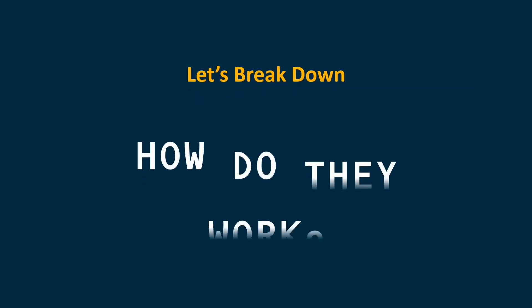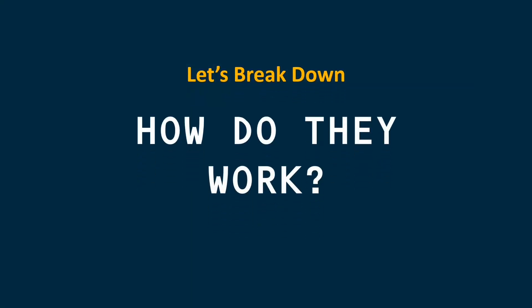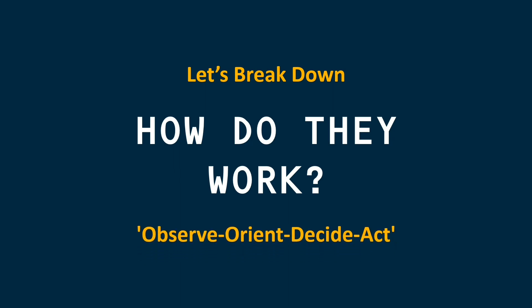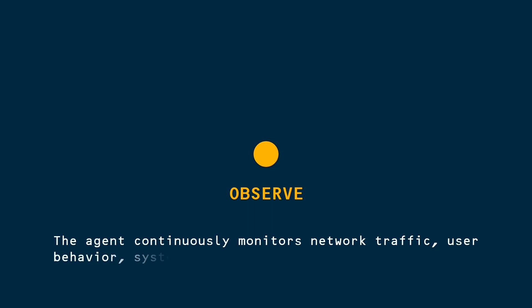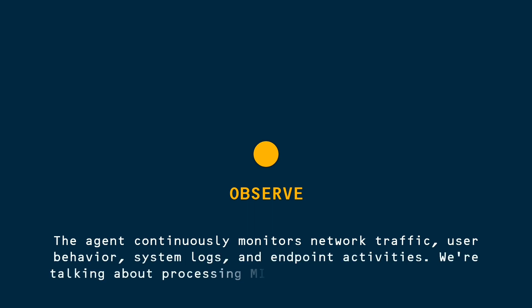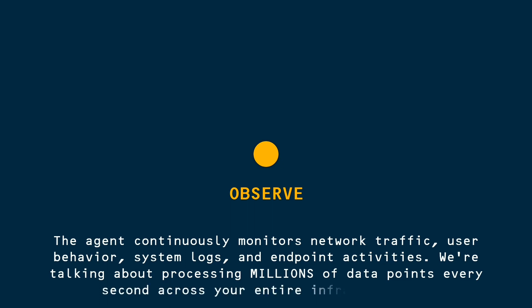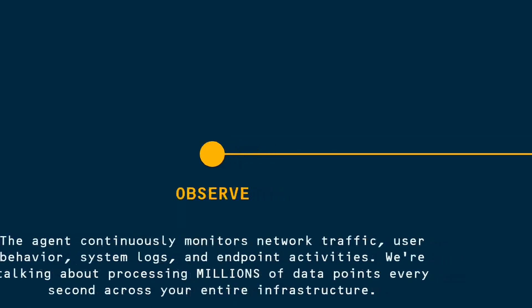Now let's break down how these digital guardians actually work. AI agents in cybersecurity operate on what we call the Observe-Orient-Decide-Act cycle. Step 1. Observe. The agent continuously monitors network traffic, user behavior, system logs, and endpoint activities. We're talking about processing millions of data points every second across your entire infrastructure.